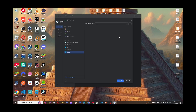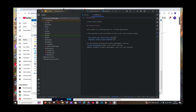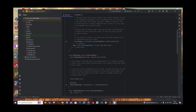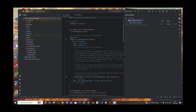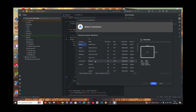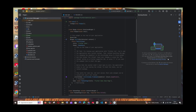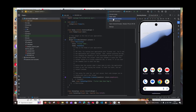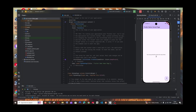In this video I will be showing you how to download and install Flutter in Android Studio. First I will show you how to download and install Android Studio and then set up Flutter in it.